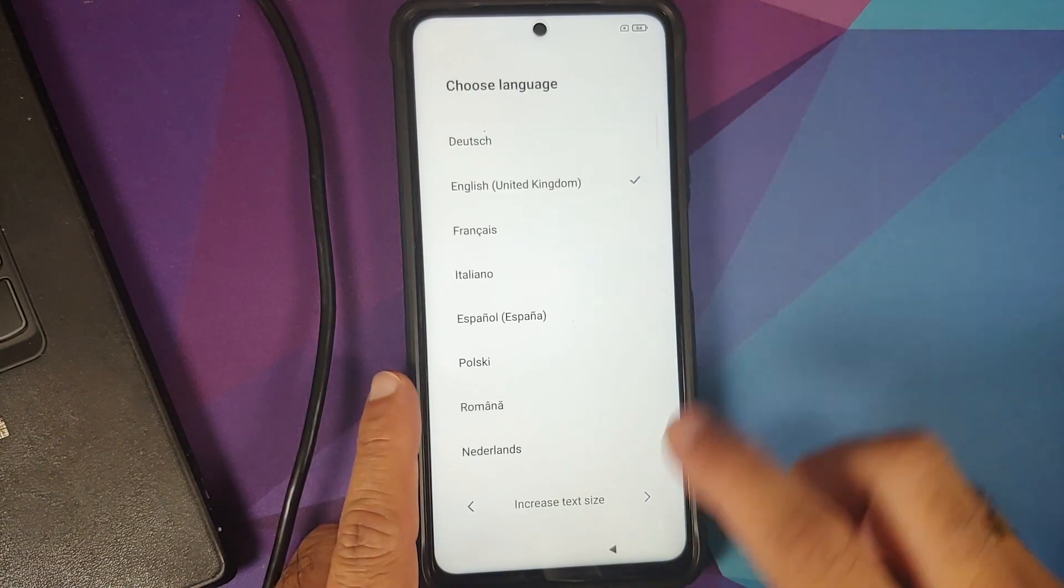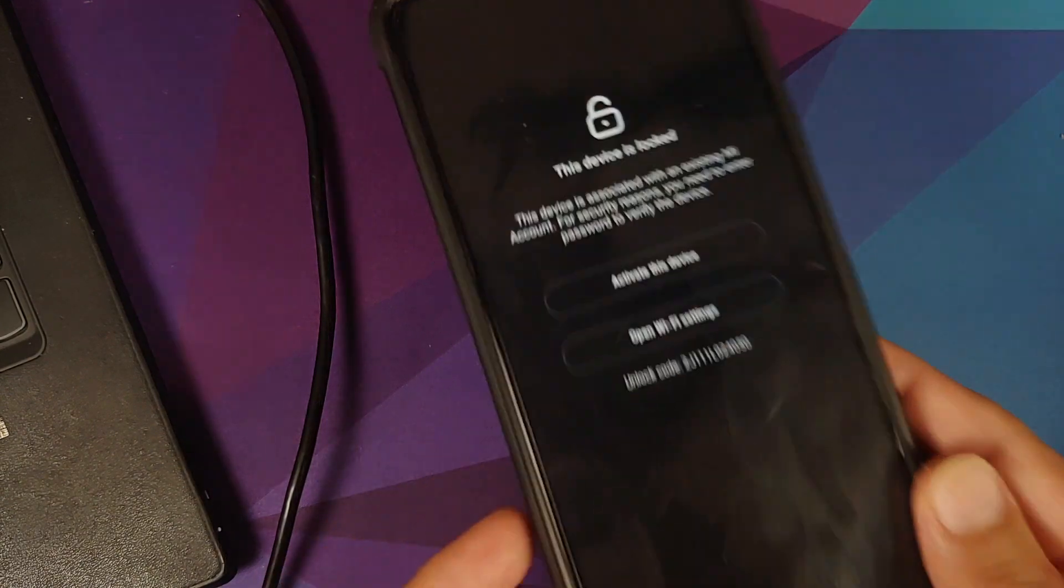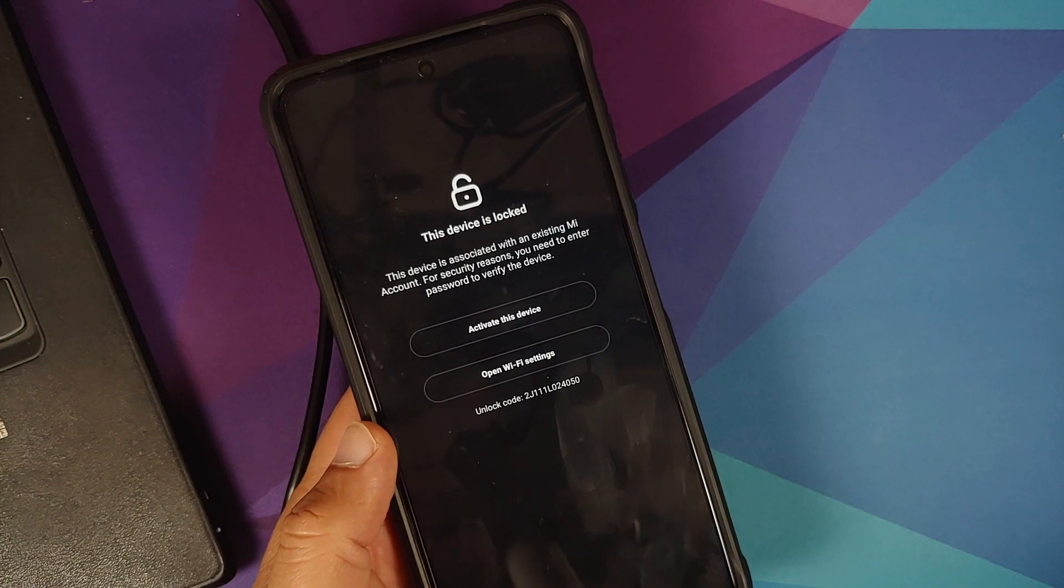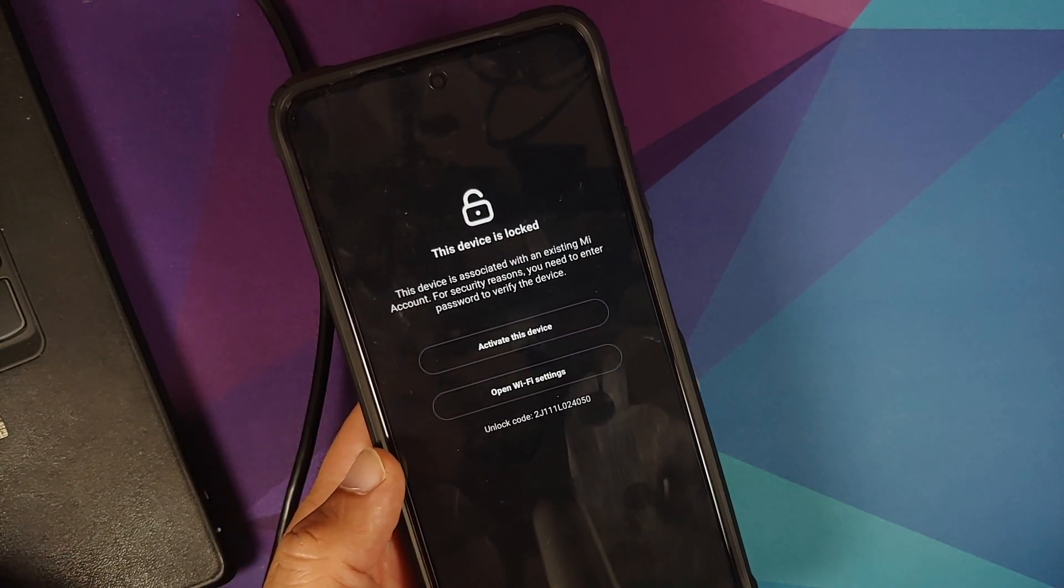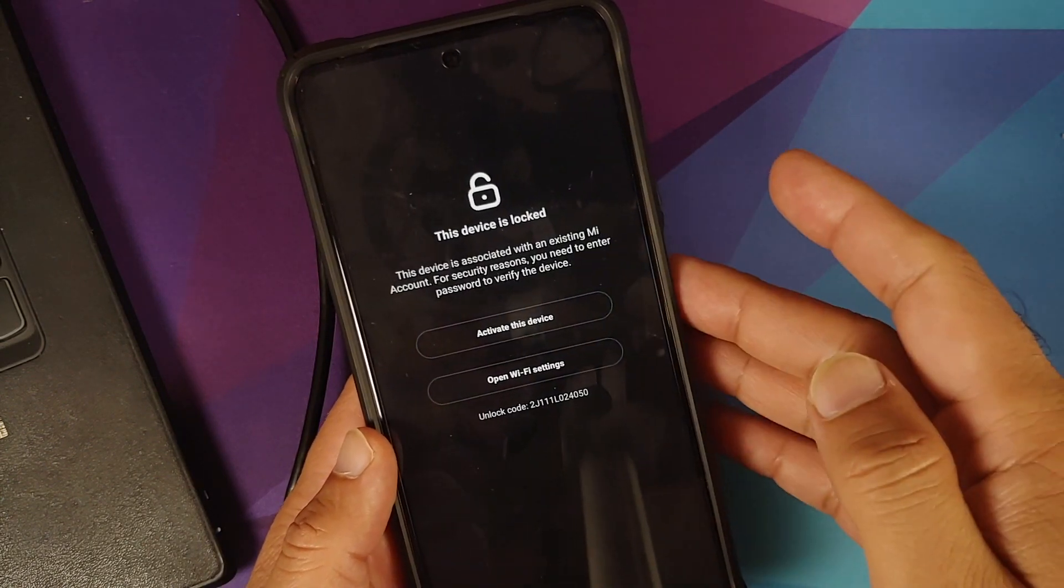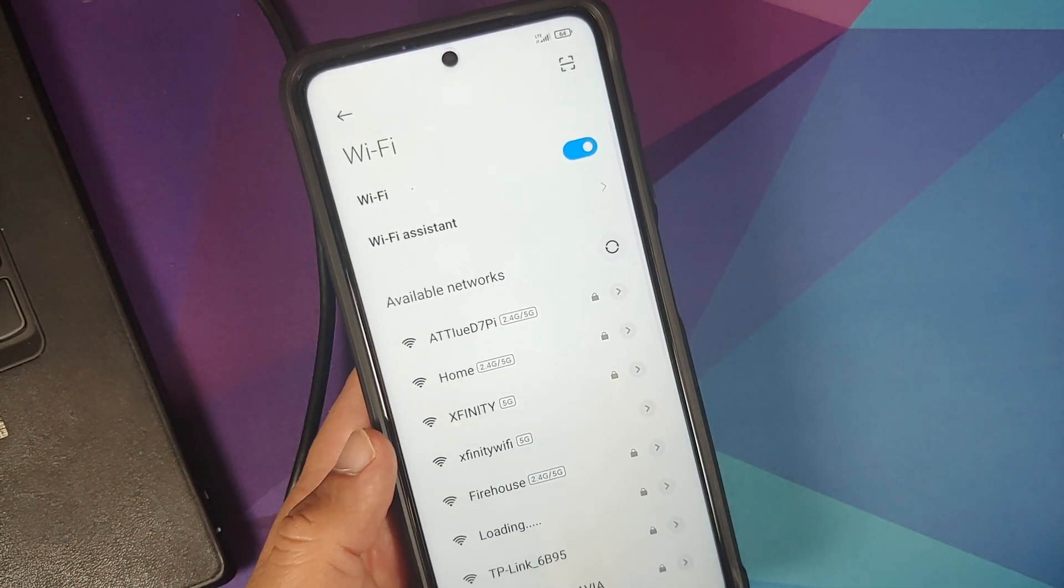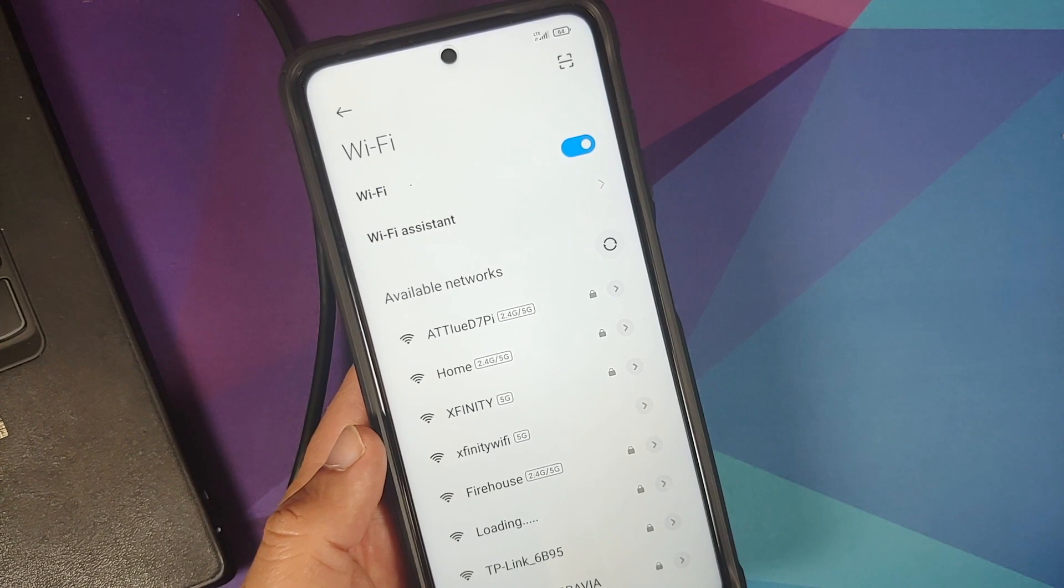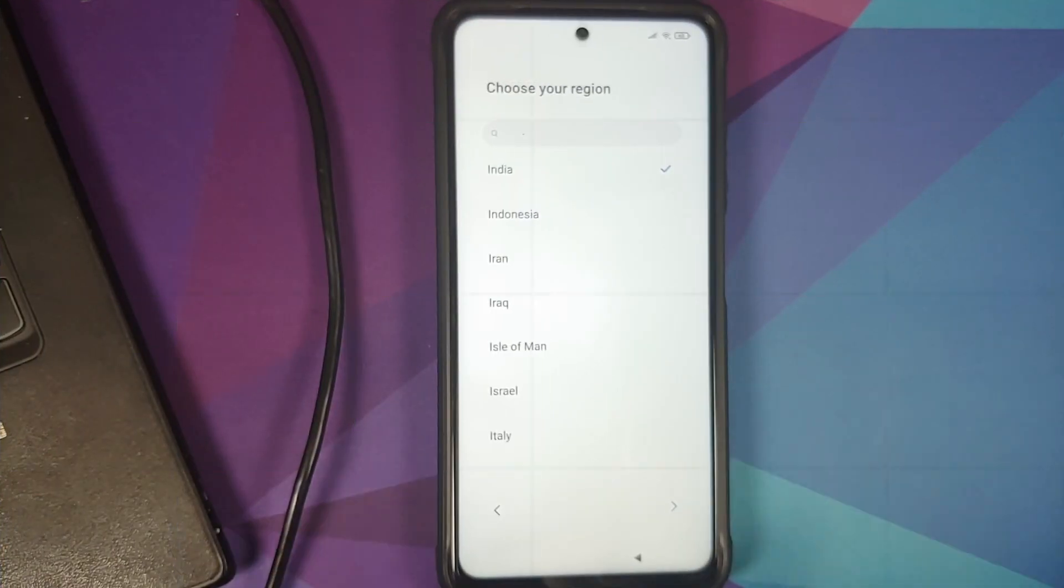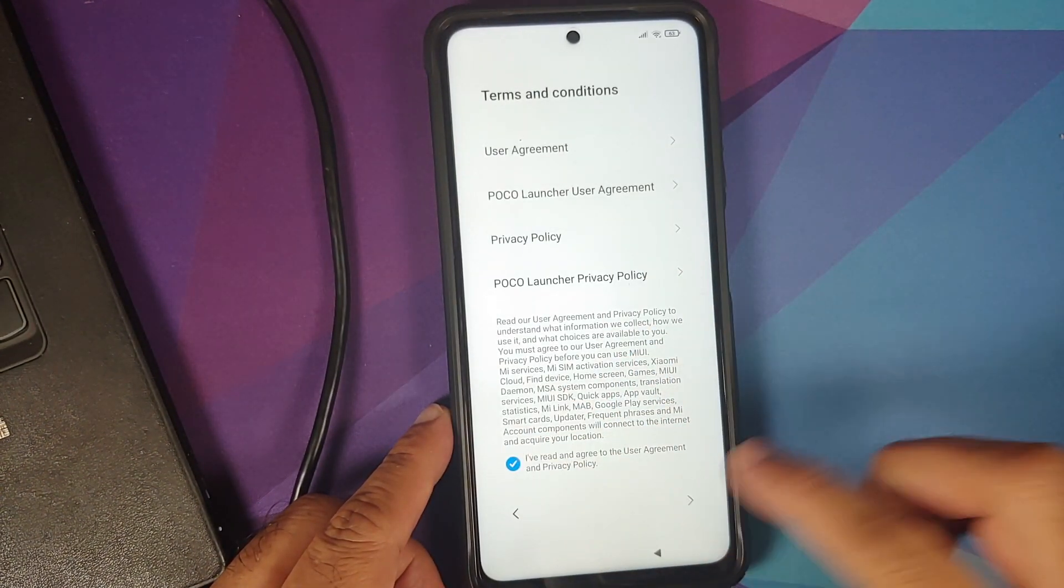Let me skip the initial setup real quick. As you can see our device is now locked and that is because we unlocked the bootloader and a factory reset was performed on the device while it was associated with a Mi account. You now have to activate the device. Let me open my Wi-Fi settings, connect to the Wi-Fi. You will have to use the same Mi account with which you had logged in on the device.